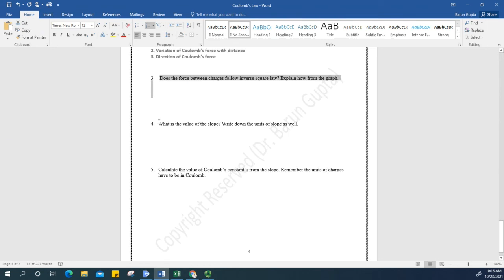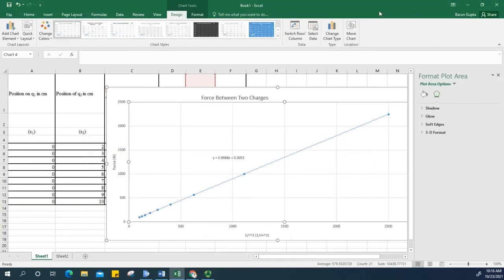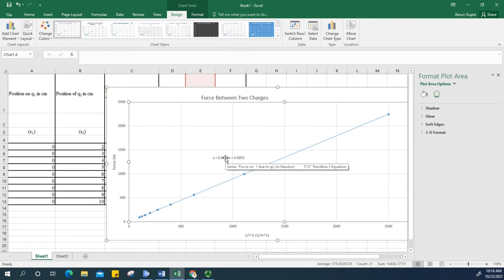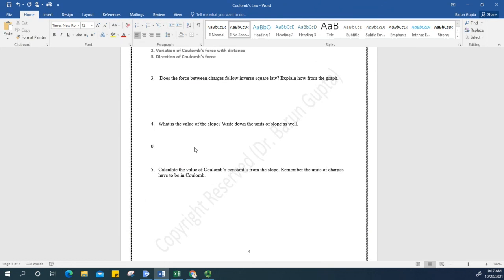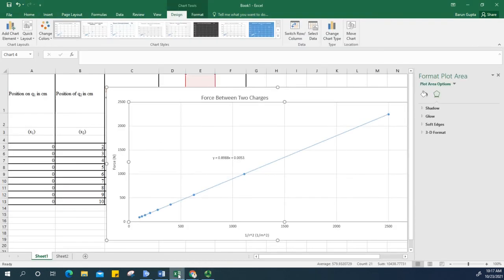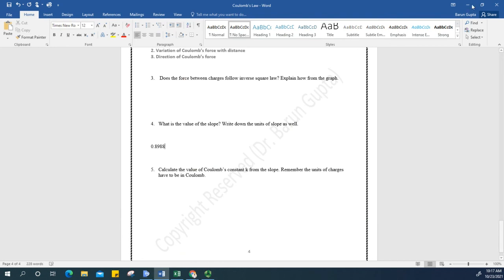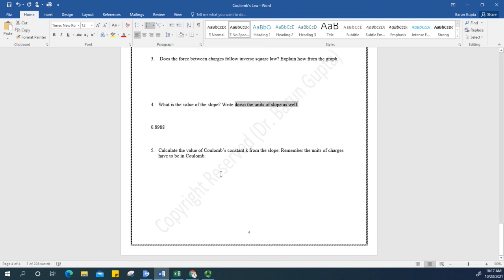Now, what is the value of the slope? Looking at the equation on the graph, it is in the form y equals mx plus c. The slope is 0.8988 — write that down. Make sure to include the correct units as well (think about what units the slope should carry). In the next video, I'll discuss how to calculate the value of Coulomb's constant from this slope.